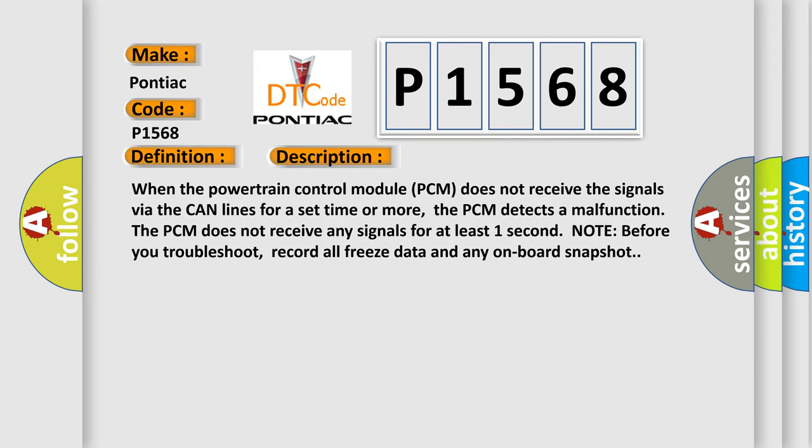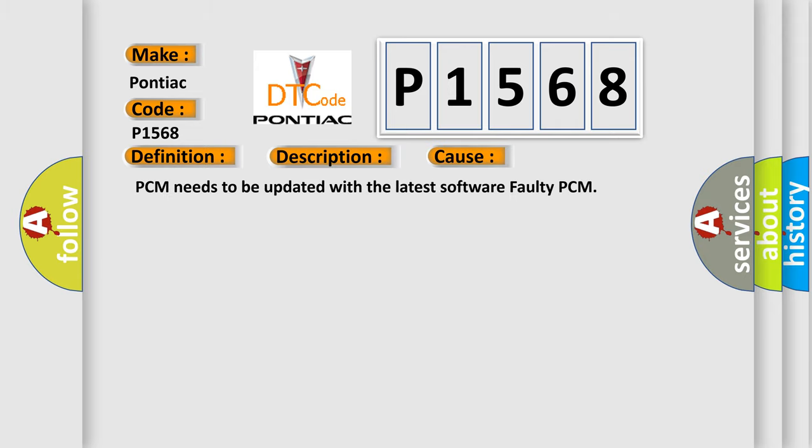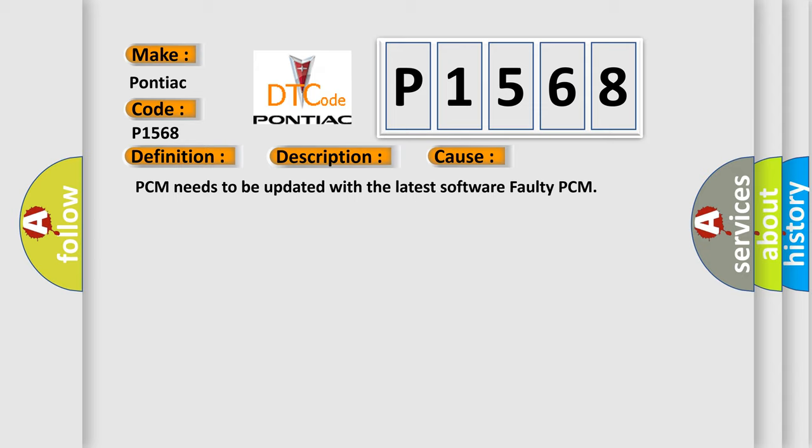This diagnostic error occurs most often in these cases: PCM needs to be updated with the latest software, or faulty PCM.